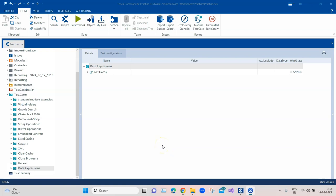Welcome back to this Tosca automation playlist. Today we are going to talk about how you can handle different date expressions in Tosca. In your application you can come across different scenarios where you may need to enter some date — maybe the current date, or maybe you need to do some calculations based on months or days, adding or removing them. There are several types of date-related scenarios which come up whenever we try to automate some application.